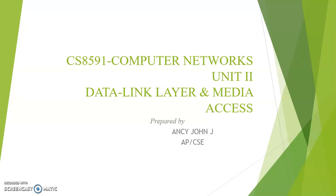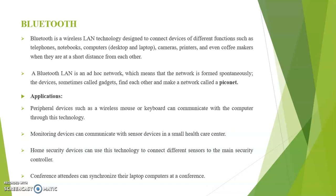Hi students, myself Anand C. John J., presenting Unit 2 that is Data Link Layer and Media Access from the subject CS8591 Computer Networks. Here we are going to discuss the topic Bluetooth.